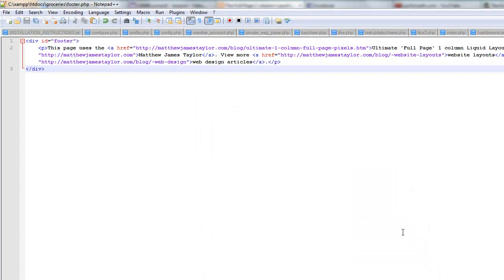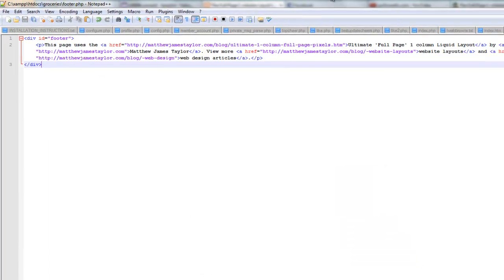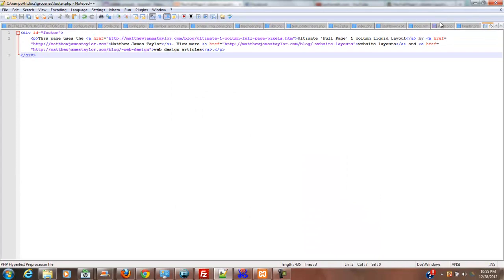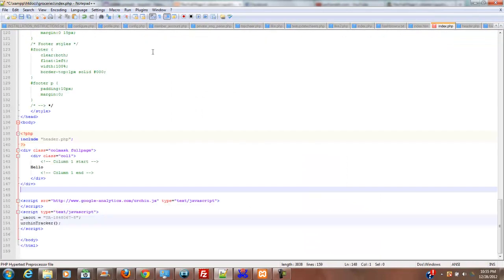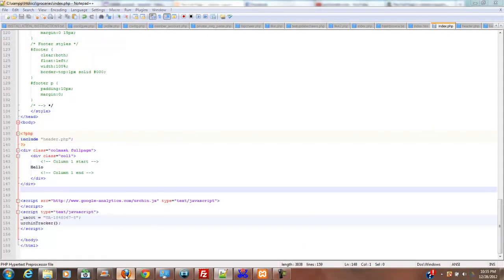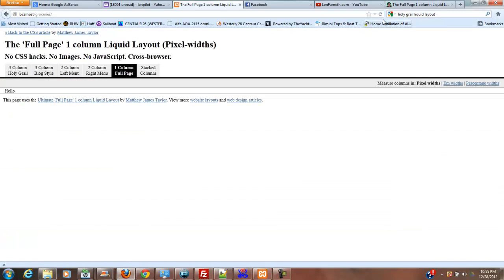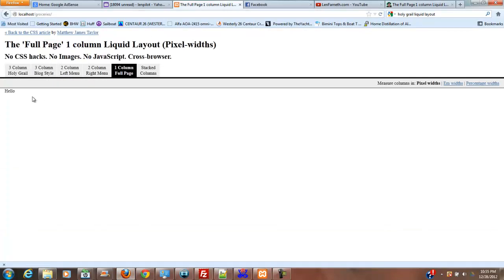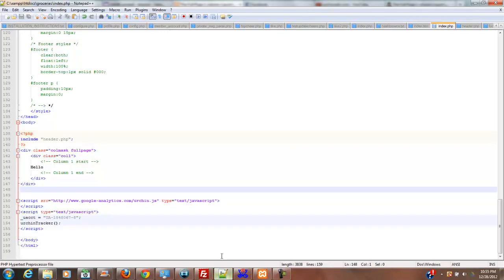Now we go back to our index and make sure that we've got that completely out of there. Now we'll go back to our browser. Click and we can see that we have absolutely no footer.